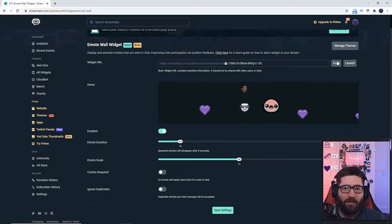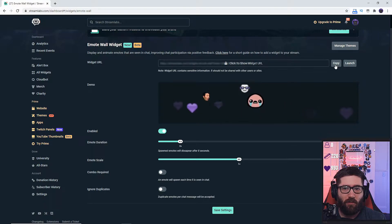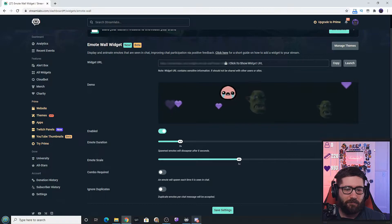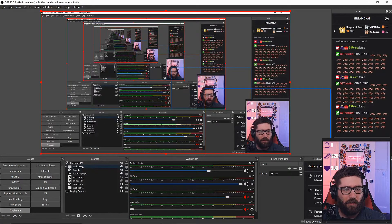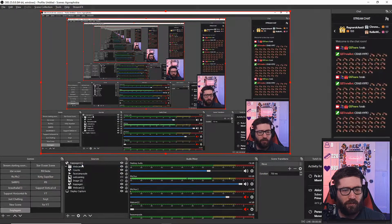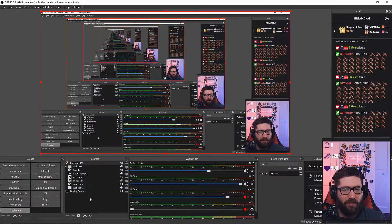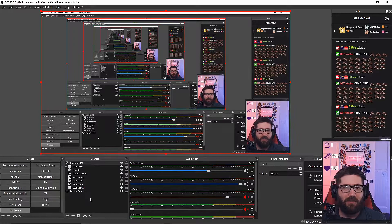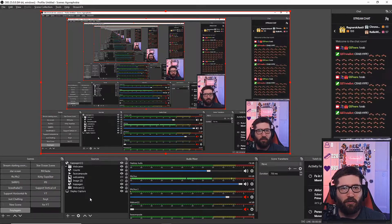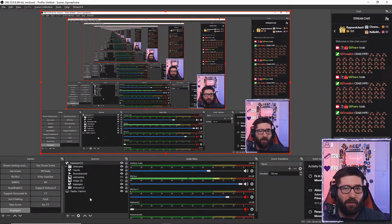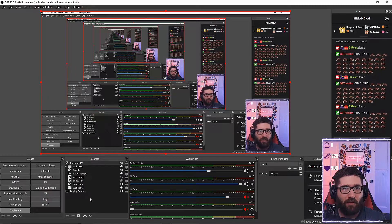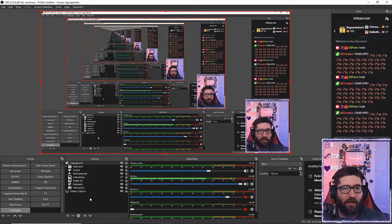You will copy this click to show widget URL. Just copy that and you will make a new browser source and then add it just like any other browser source. I personally have mine set to about 1920 by 1080 for the width and the height.